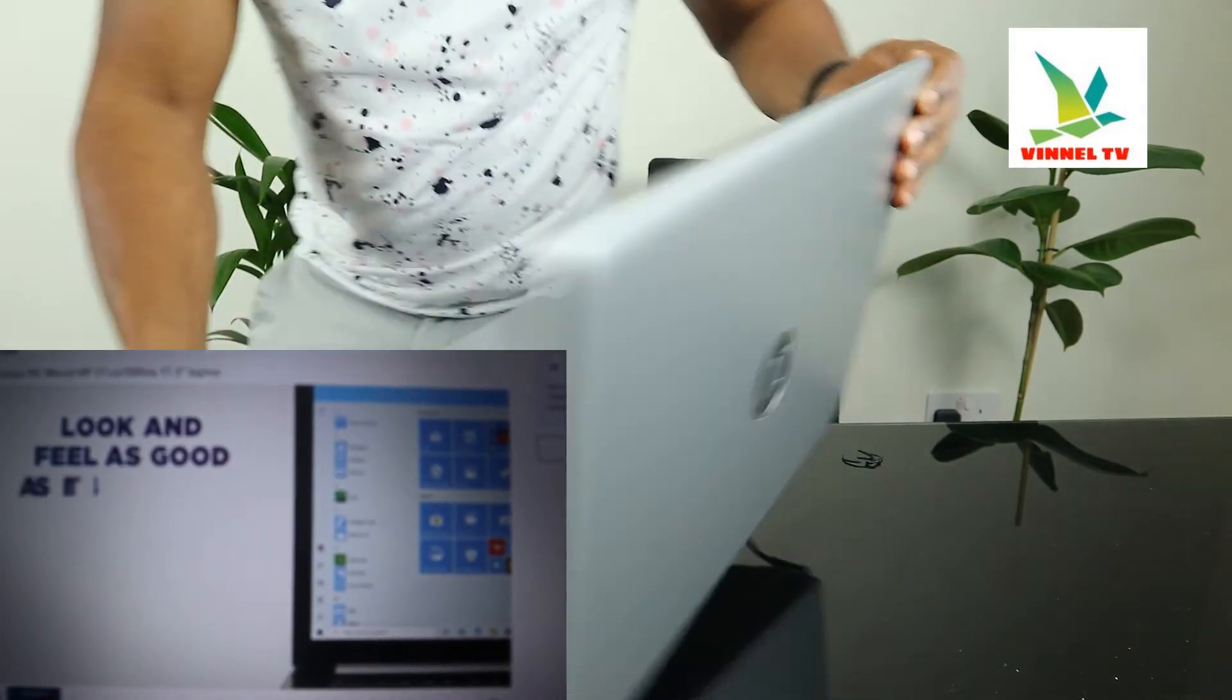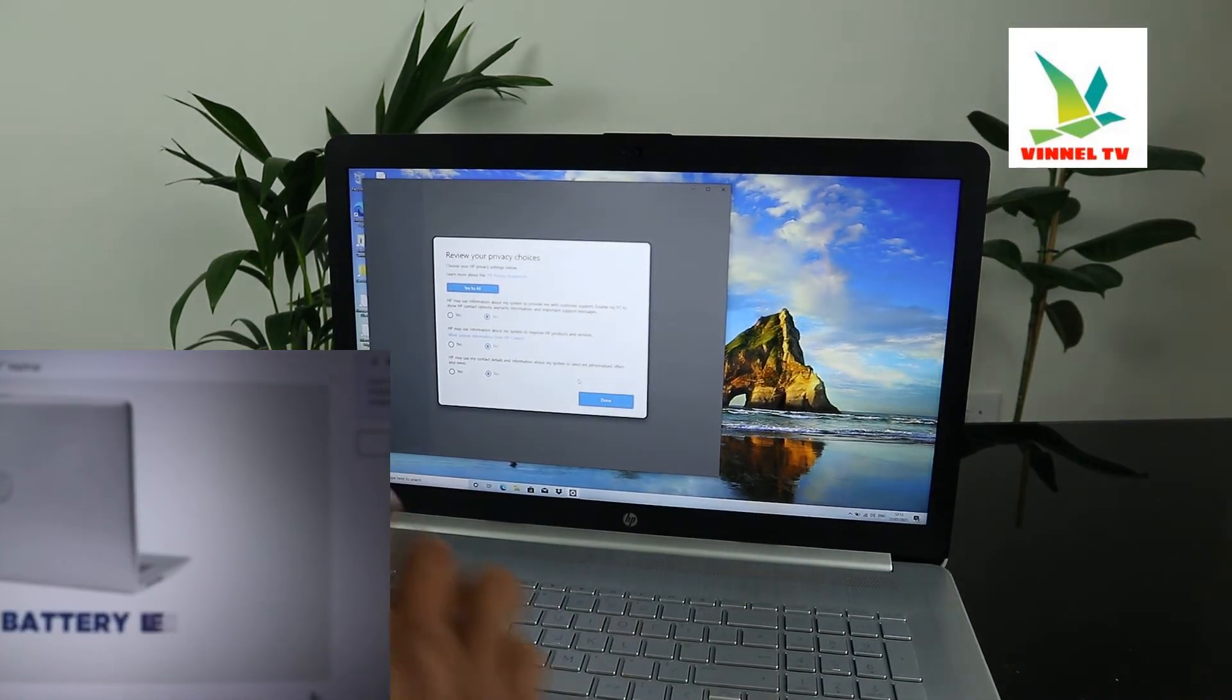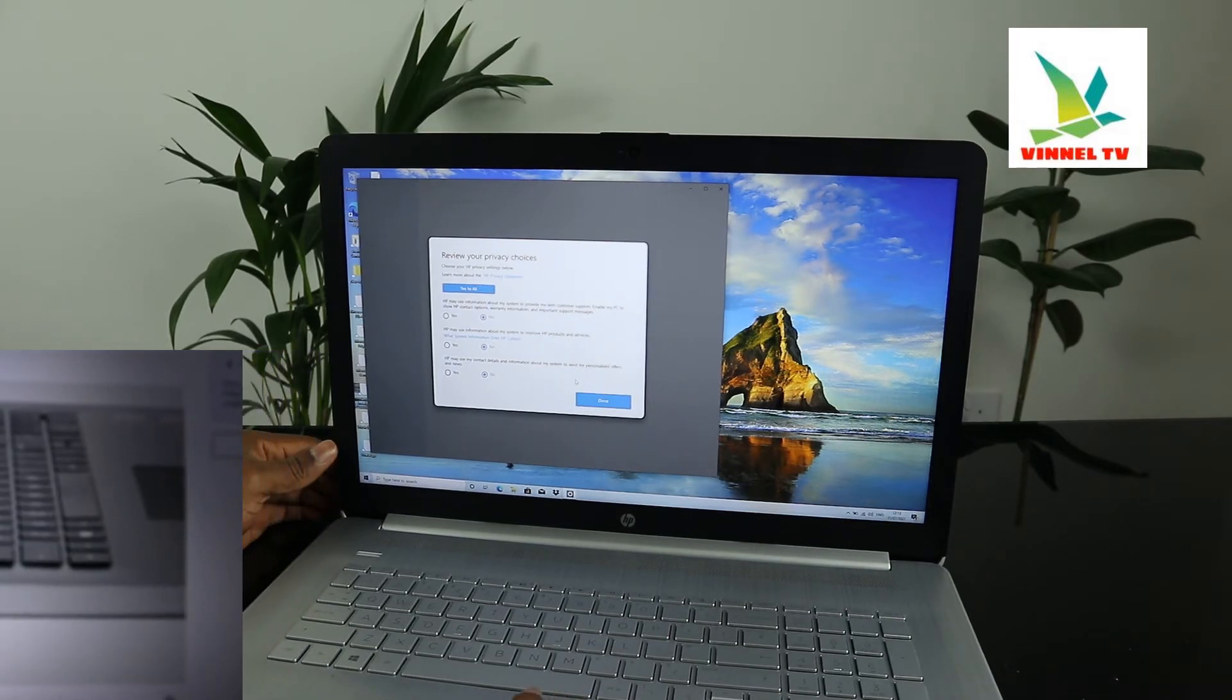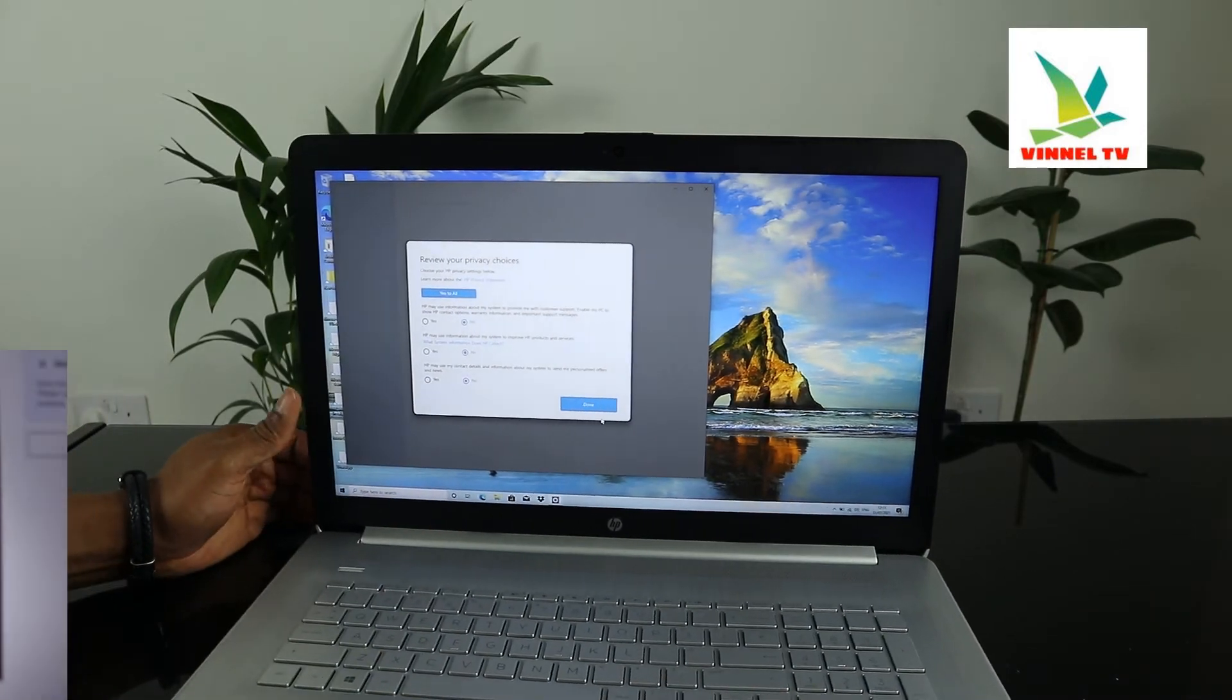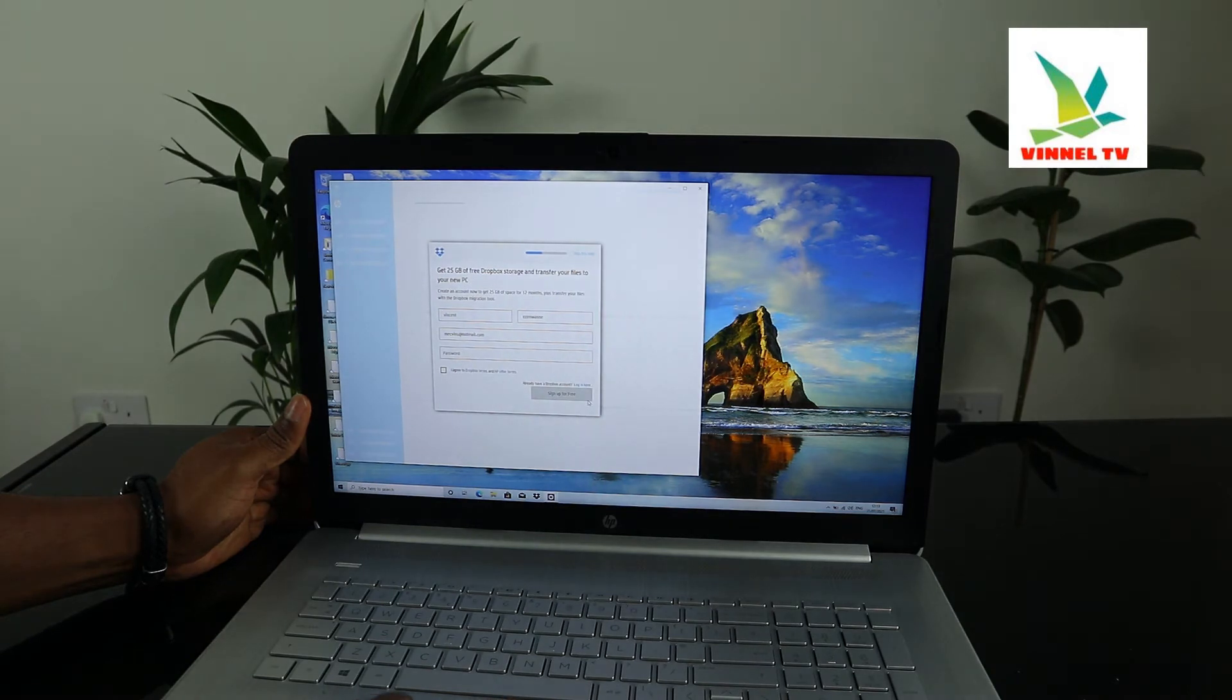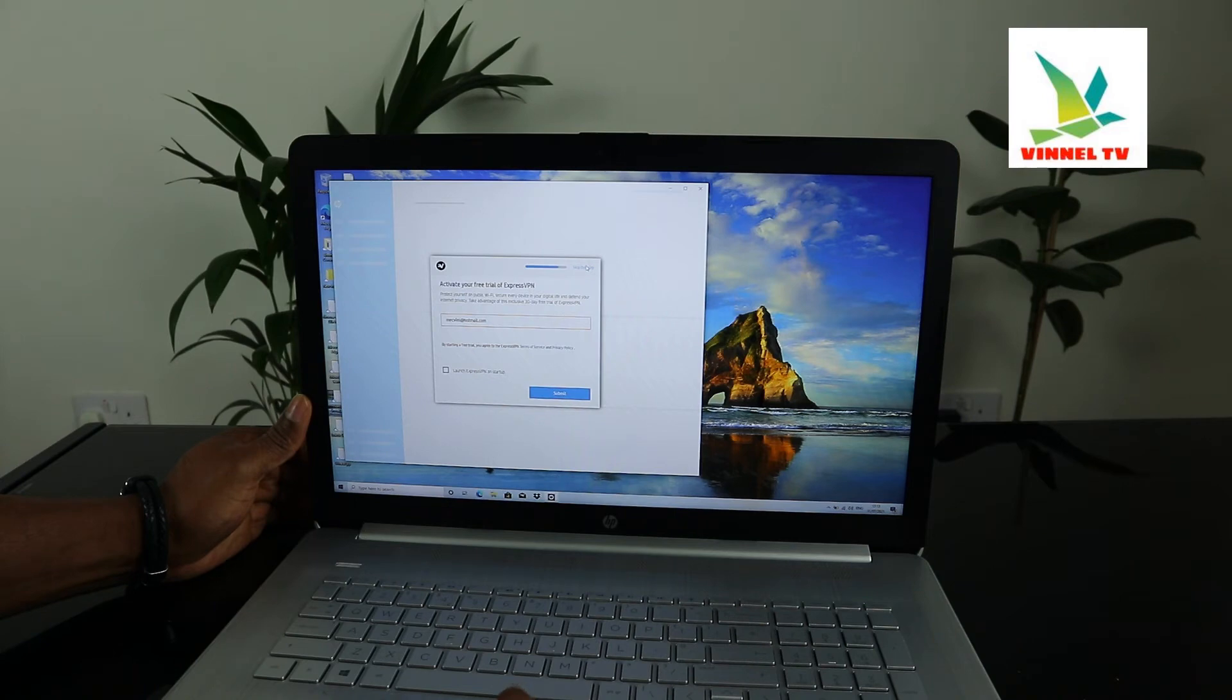So right now, thanks - we're ready to start for the warranty. Review your privacy choice. You check the privacy information - HP may use information about system to provide customer support. Click on. Get 25 gigabytes of free Dropbox - skip right now. Activate your free trial of VPN - skip.